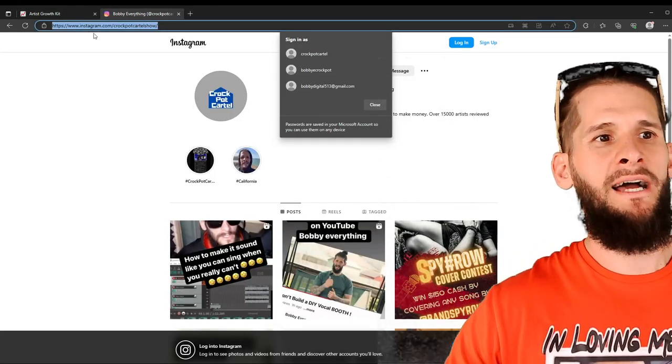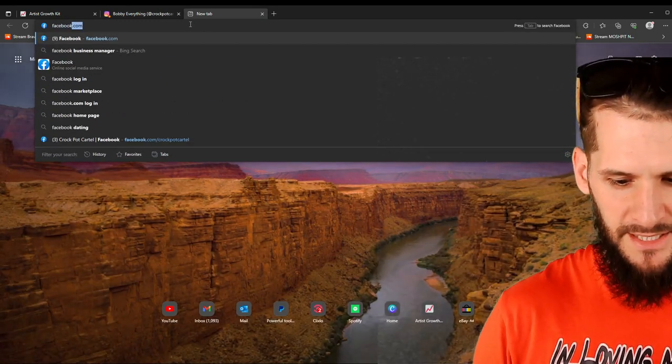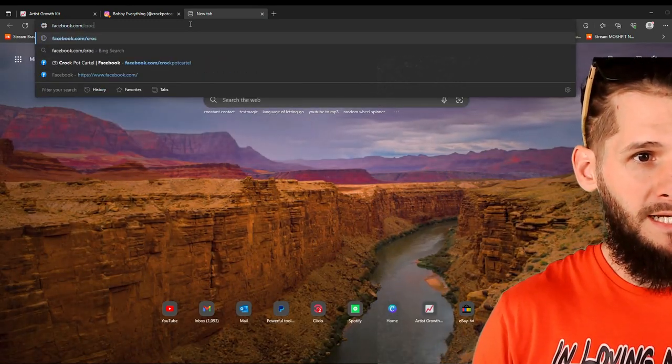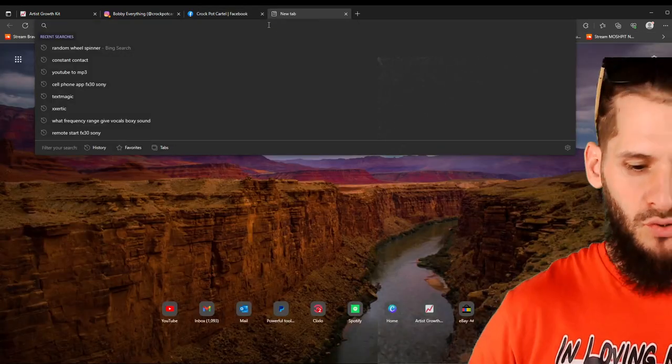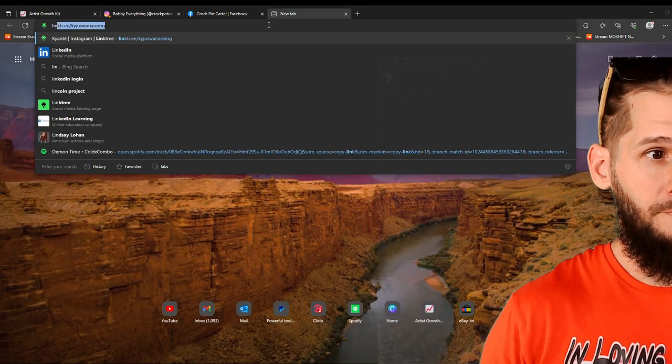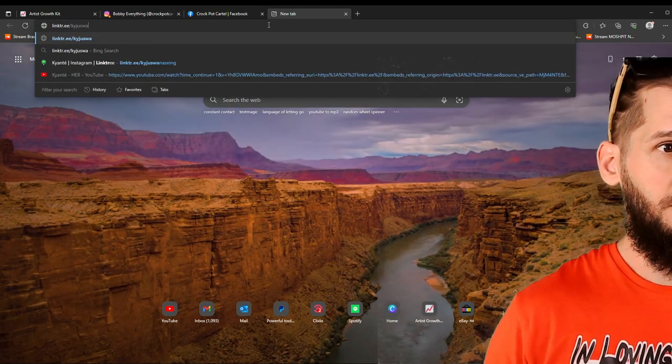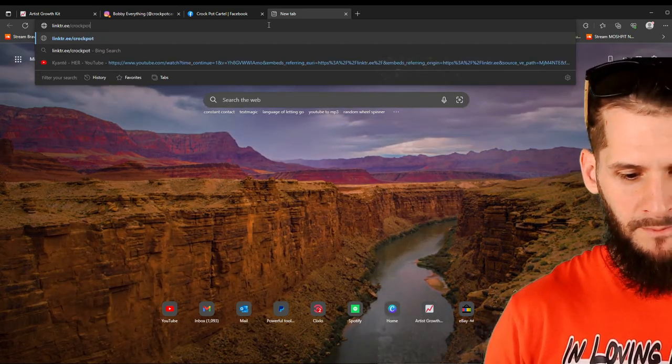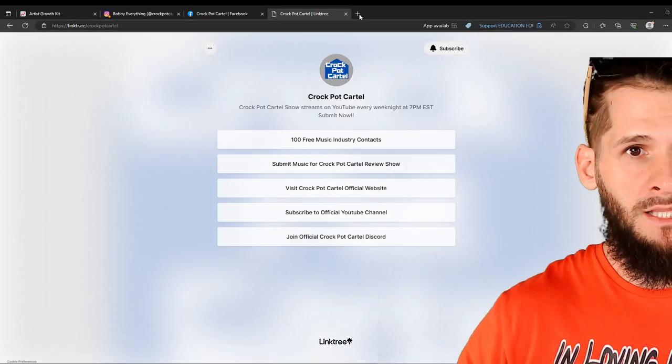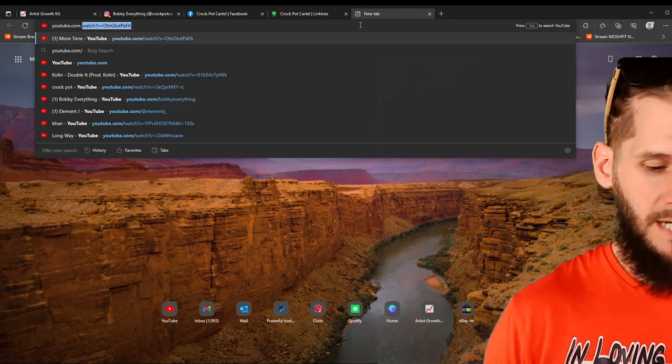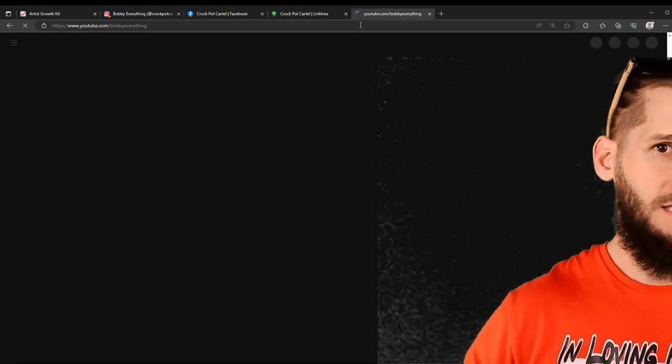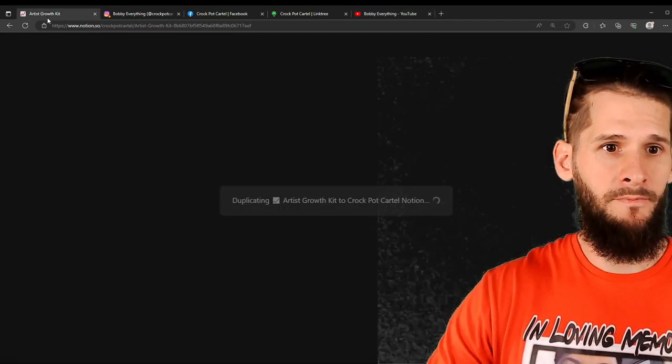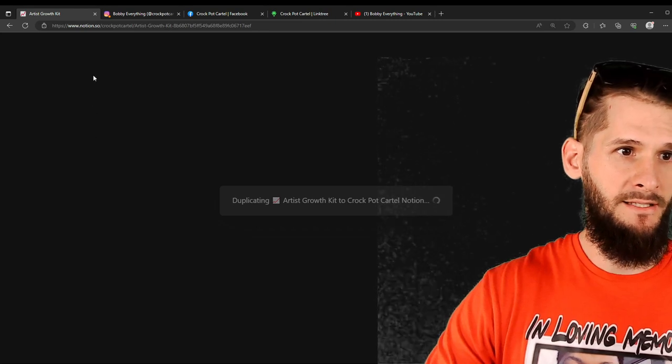And what we'll do now is we will go and start to pull up our links because that's going to be the first thing. So I'm going to put my Instagram link on here, instagram.com slash Crock Pot Cartel Show. I am going to put my Facebook link. What is going on over here? It's taking a little minute. Yeah, I apologize. This is crazy.